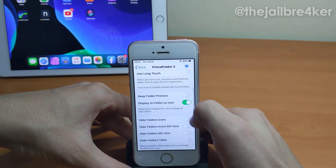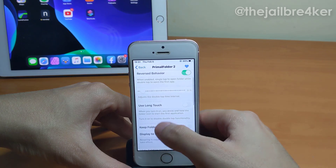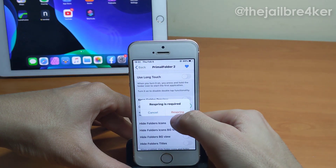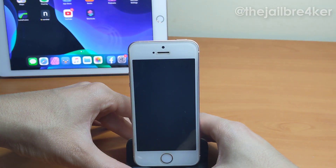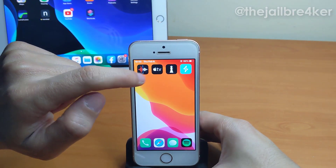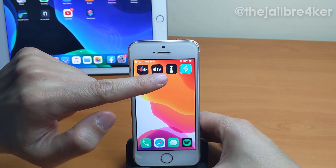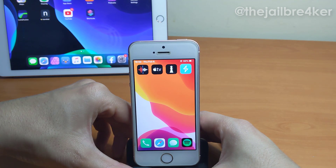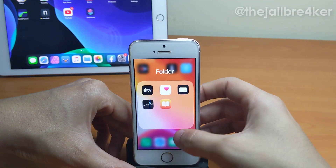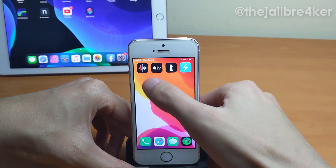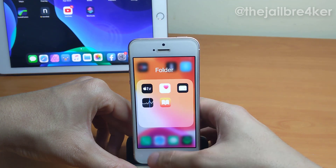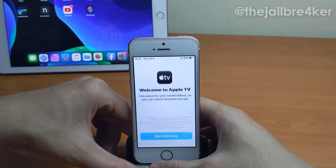You can also eliminate the open animation. Let me show you — once enabled, after a respring you can see the folders appear as the very first icon inside them. You'll also notice there's no animation when you open the folder: one tap to open the folder, double tap to open the first application inside it.